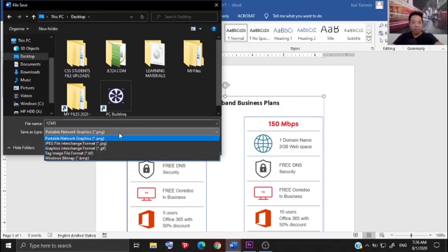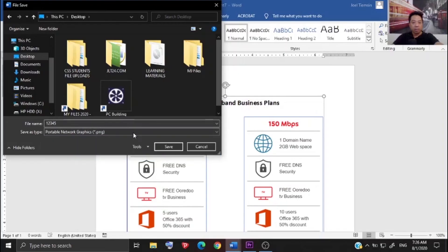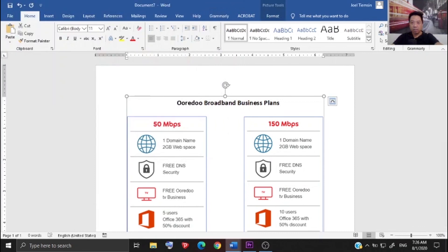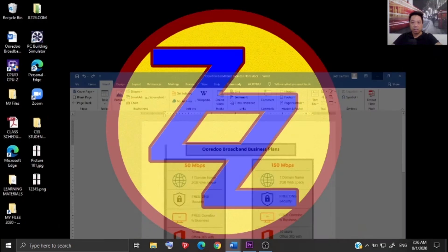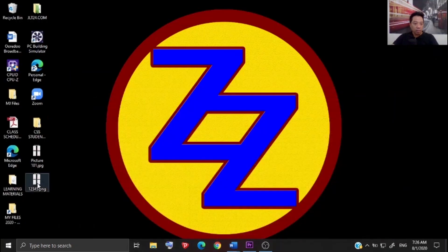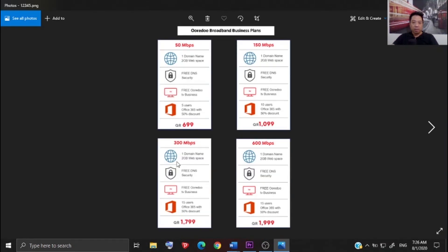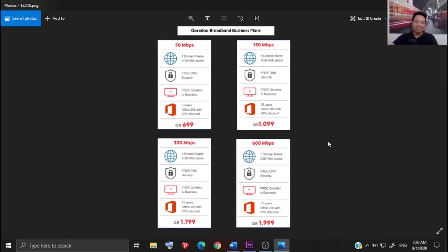After that, just click save and let's see the picture is there. That's how to convert an MS Word file into a JPEG formatted file. Thanks for watching.